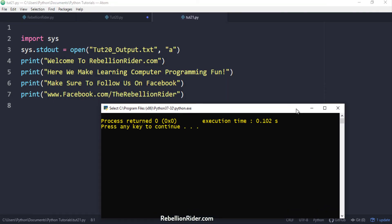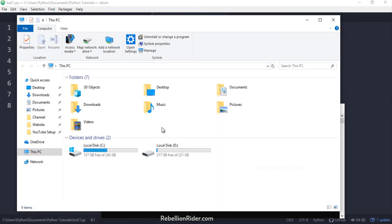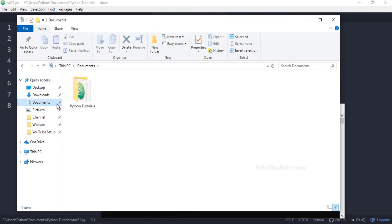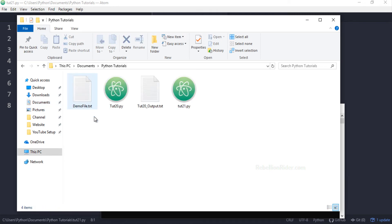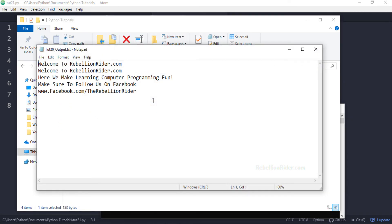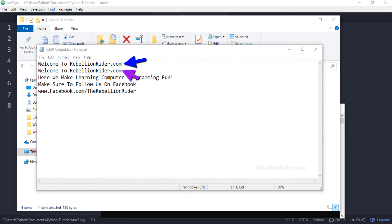Execution done. Let's check the file tut20_output.txt. Here is our output. Can you guess why the string from the first python print statement got printed twice? Comment yes if you know the answer. Otherwise check out the comment section, I will leave the explanation there.